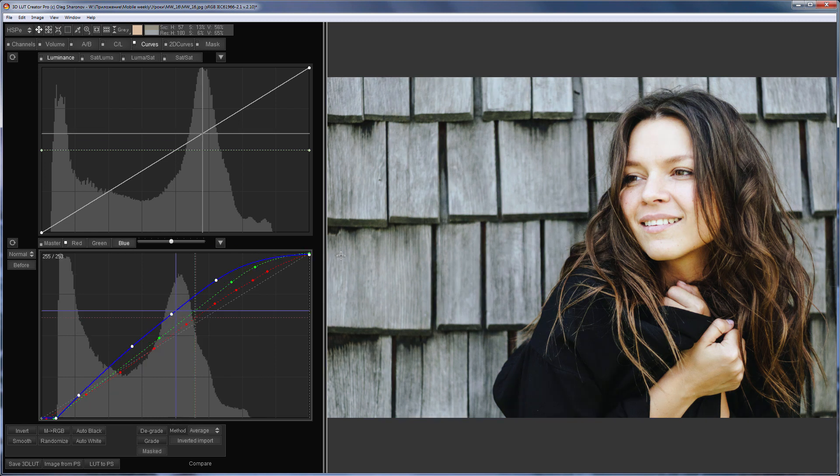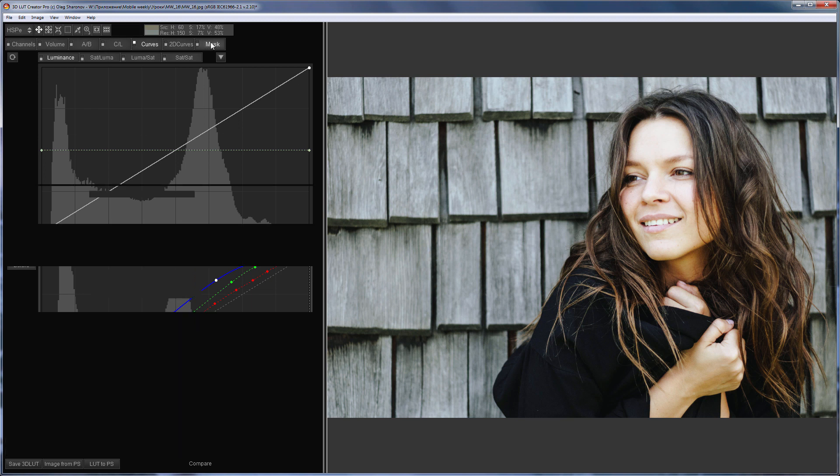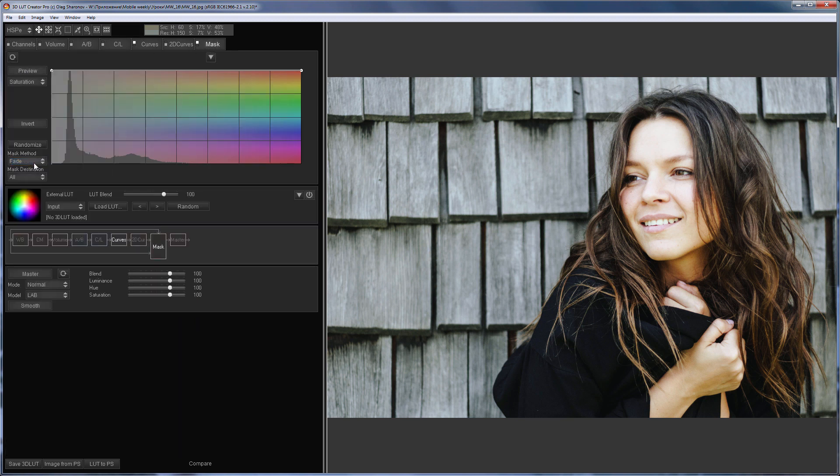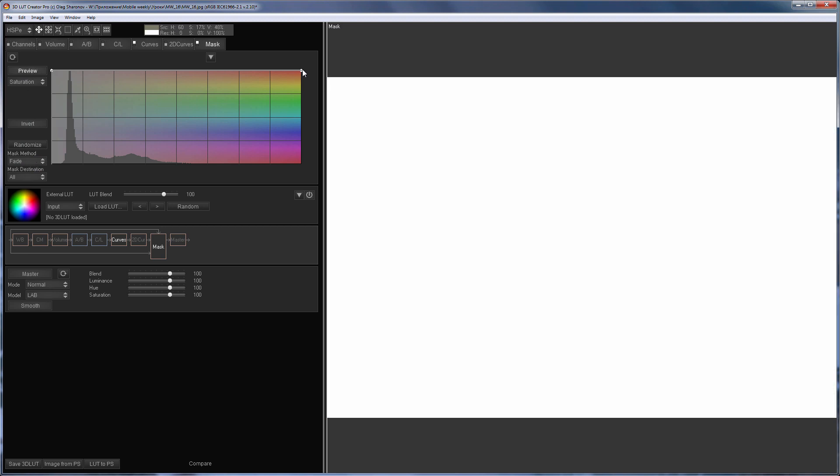Before, After. I'm going to apply this correction only to the background behind the girl. The background is closer to neutral colors than the girl's skin, so I will use the mask based on saturation. I will turn on Mask Preview for convenience.